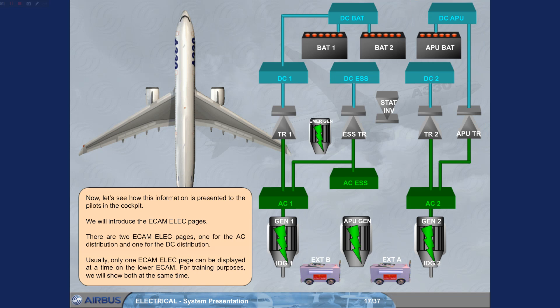Now let's see how this information is presented to the pilots in the cockpit. We will introduce the ECAM electrical pages. There are two ECAM electrical pages, one for the AC distribution and one for the DC distribution. Usually only one ECAM electrical page can be displayed at a time on the lower ECAM. For training purposes, we will show both at the same time.